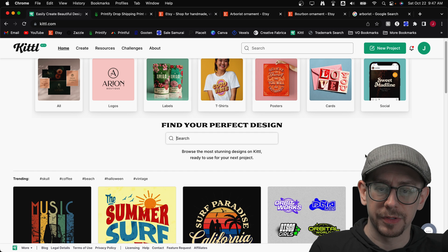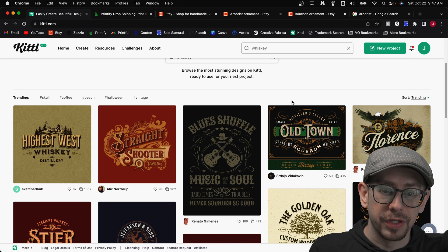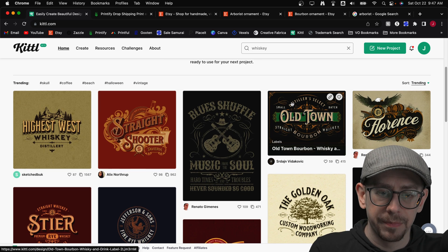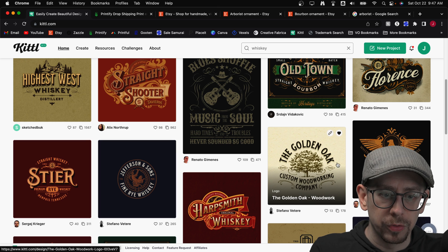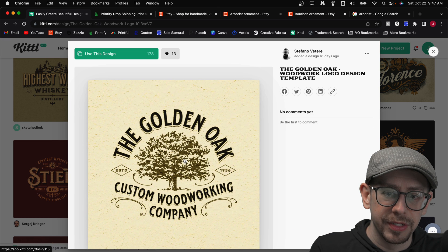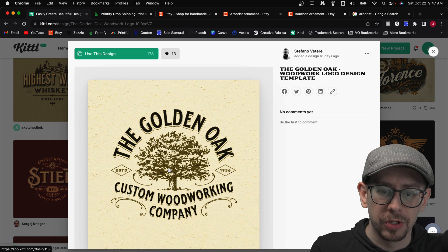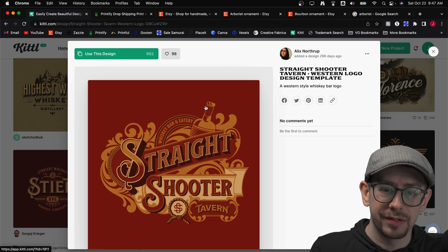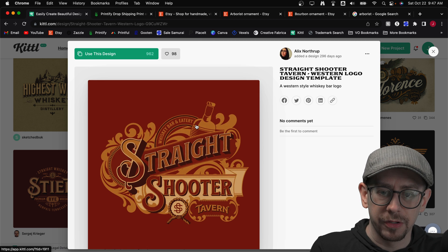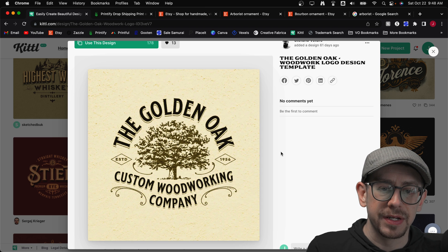I'm going to look at some templates and start by searching for whiskey in Kittle. You're going to find a lot of logo-style template designs here. This golden oak one could work — I could see replacing the tree with a bourbon barrel or a bottle of bourbon in the middle. This Straight Shooter Tavern one already has a bottle of bourbon-style graphic in it, and I like the style. I'm going to start with this template to make my design.